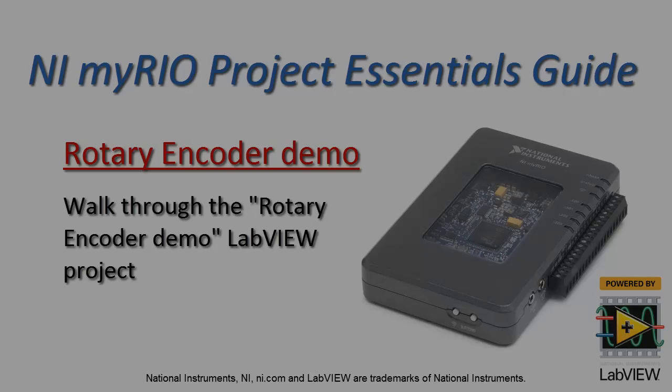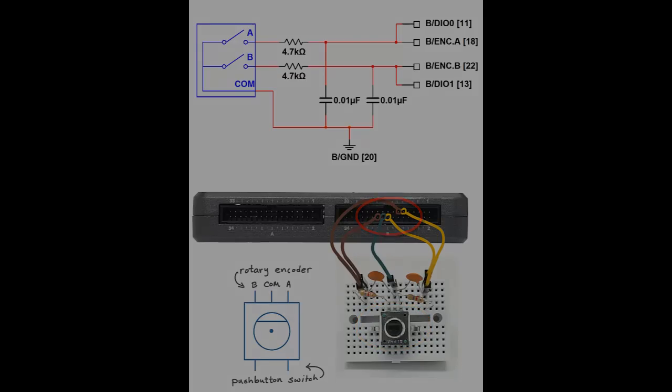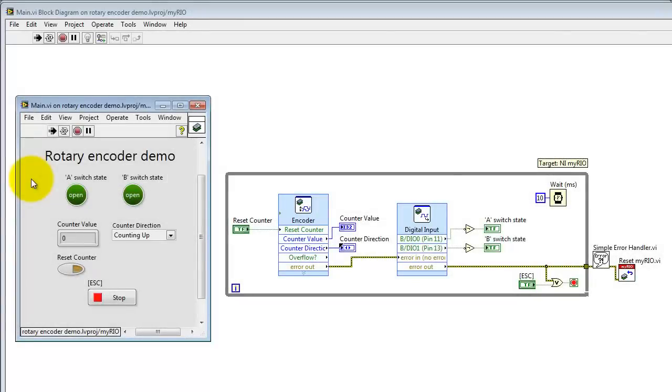I have the encoder attached to the encoder inputs of connector B, and I'm also looking at the two switch states, A and B, as digital inputs.